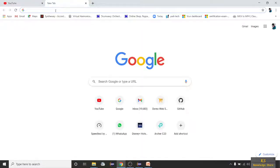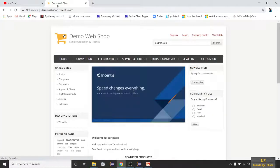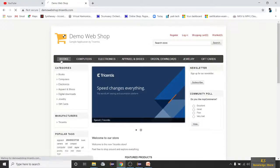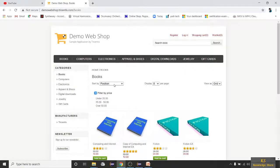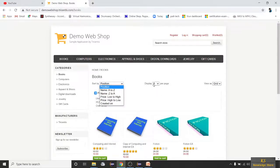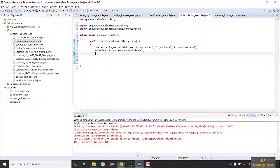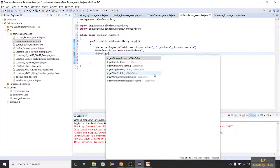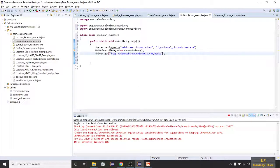As usual, we're using a few examples. I'll go to the demo webshop, click on the Books section — there are some dropdowns here. You can see Position, Display, and View As. We'll try to handle these two dropdowns and see how it works. Let me copy this link and write driver.get with this link.